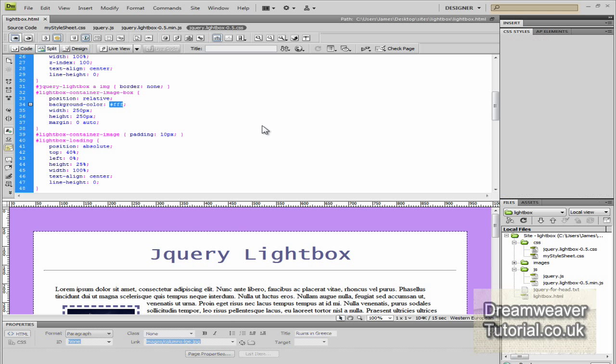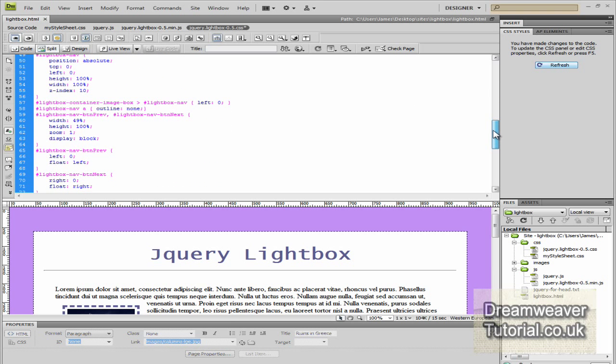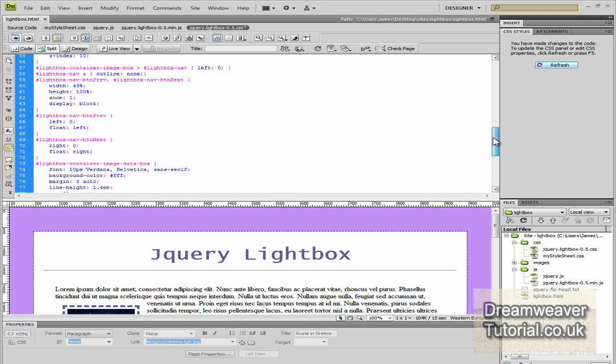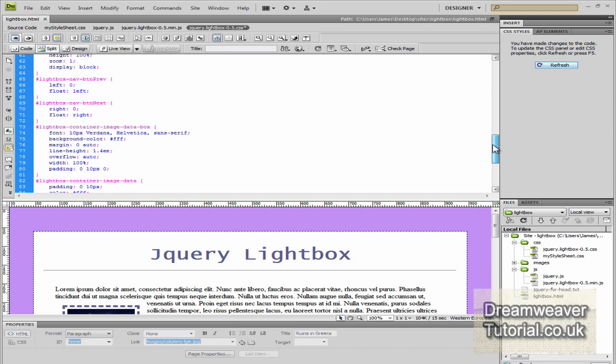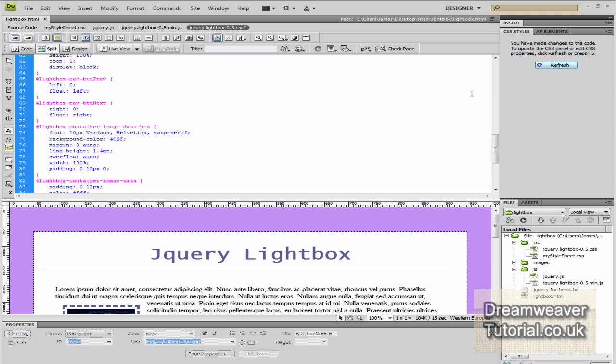So I'm going to paste my hexadecimal color in for the purple background, and I'm going to scan down and find the next hexadecimal color. And there we go again, that's the white for the background, and paste that in as well.